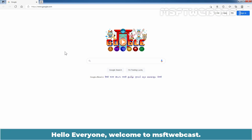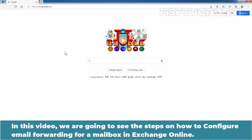Hello everyone. Welcome to MSFT Webcast. In this video, we are going to see the steps on how to configure email forwarding for a mailbox in Exchange Online.